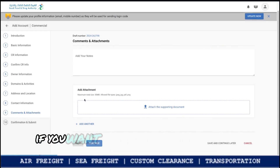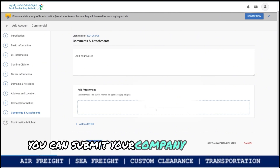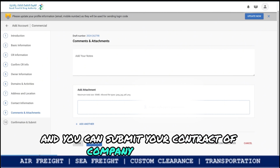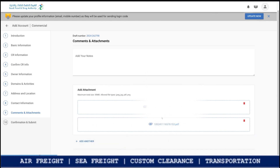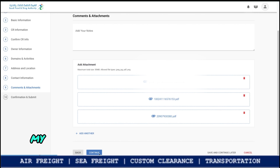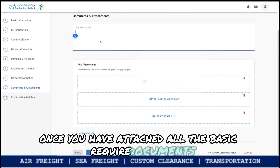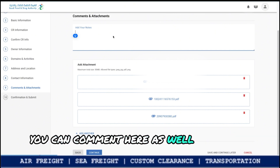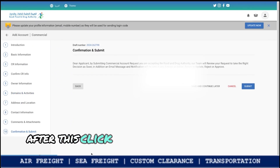Under Comments and Attachments, you can add any attachments you want here. You can submit your company registration document and your rental contract for your warehouse or shop. In my case, I am attaching my company CR and rental contract. Once you have attached all the required documents, you can also add a comment in Arabic or English — both languages work here. Then click Continue.